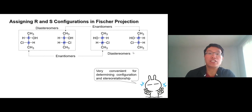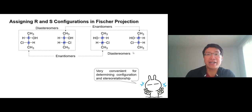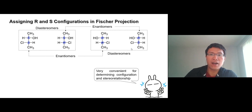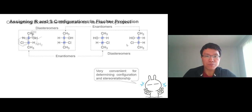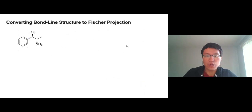That's how we use the Fischer projection. He was a very smart guy to come up with it. Let's go to the next video.